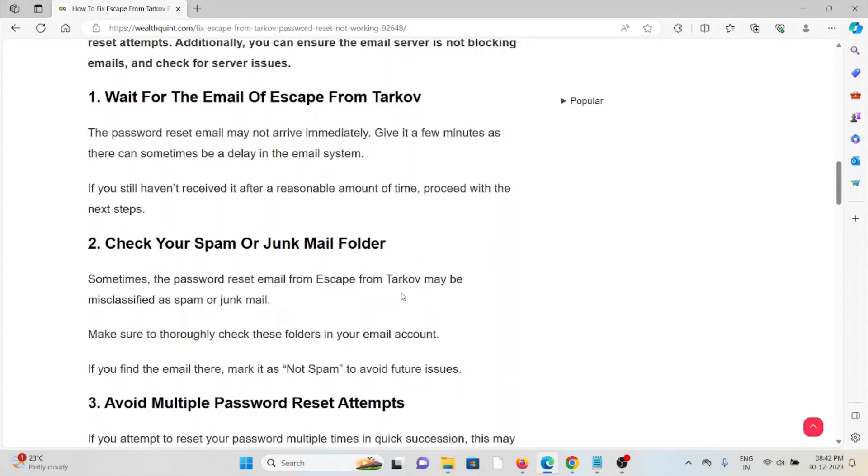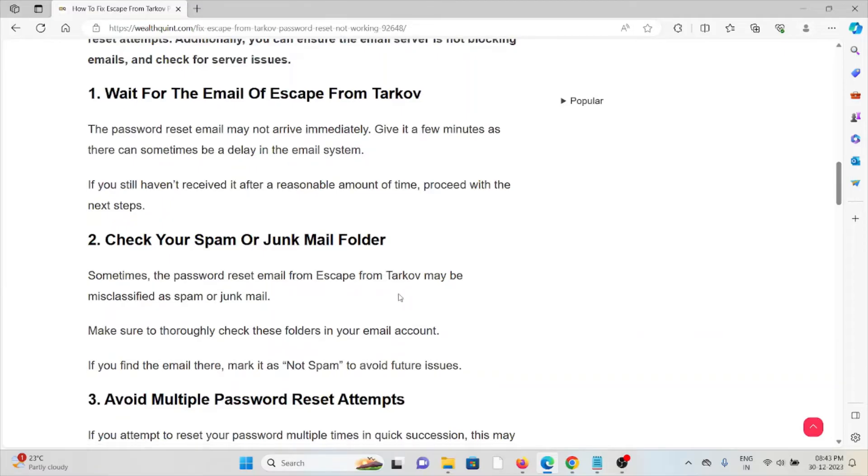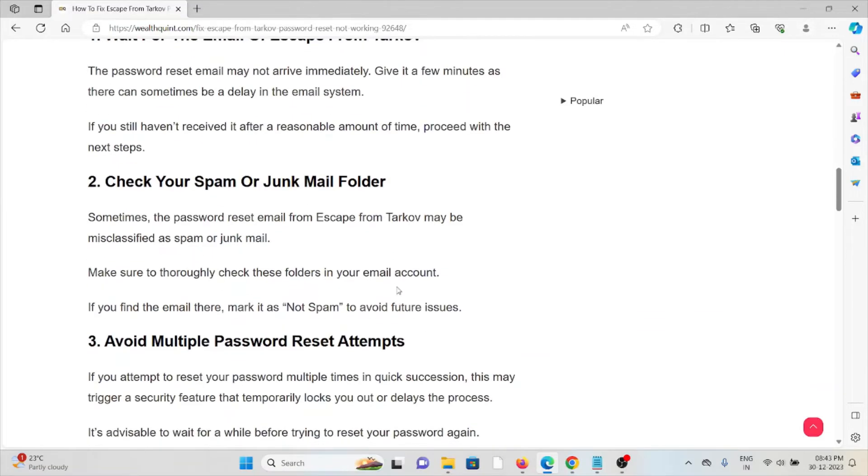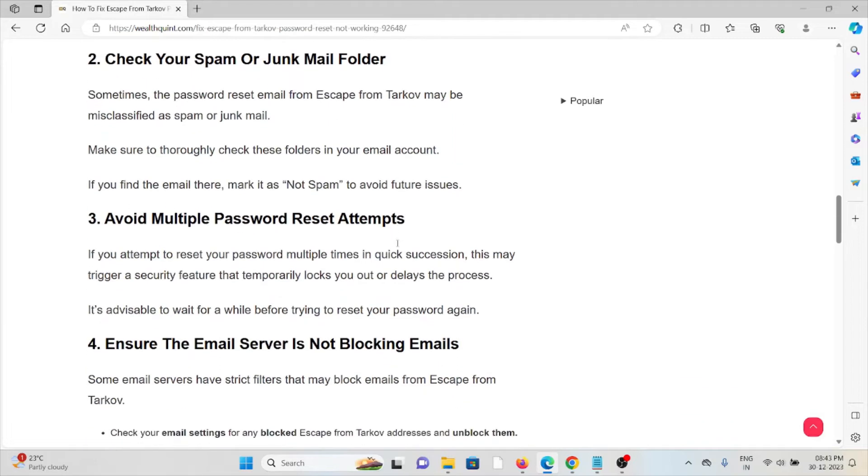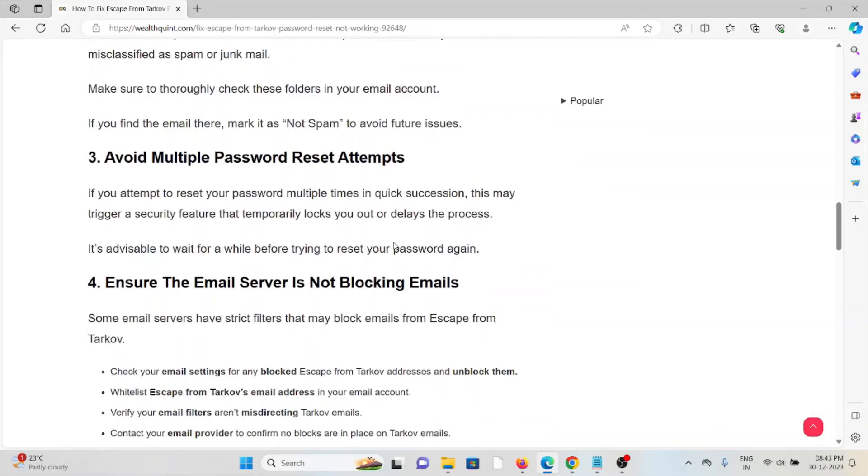If you still haven't received it after a reasonable amount of time, proceed to the next step. Second method: check your spam or junk mail folder. Sometimes the password reset email from Escape from Tarkov may be misclassified as spam or junk mail. Make sure to thoroughly check these folders in your email account. If you find the email there, mark it as not spam to avoid future issues.